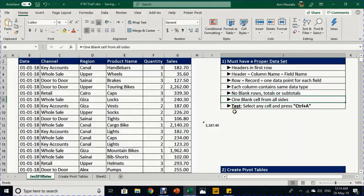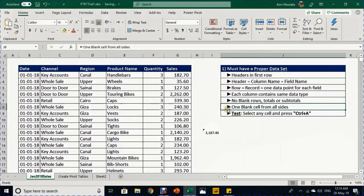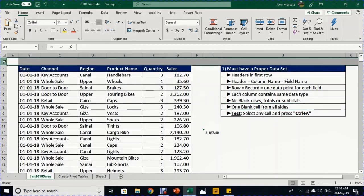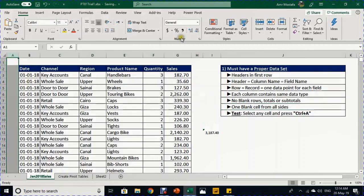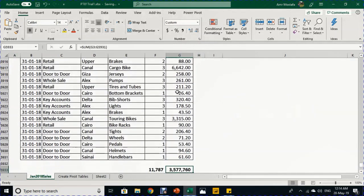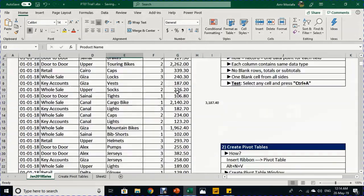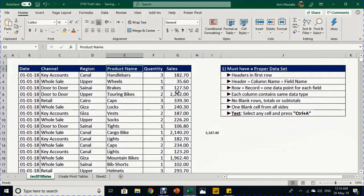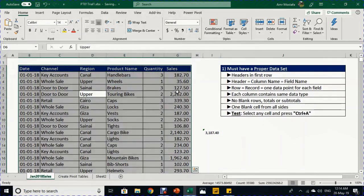To have an easy data set to select, you should have a blank cell on each side of your data set — row 1 is empty, column A is empty, column H is empty, and row 5932 is empty as well. To test this, select any cell inside your data range and press Control+A — it will select exactly the range you want to use for your pivot table.